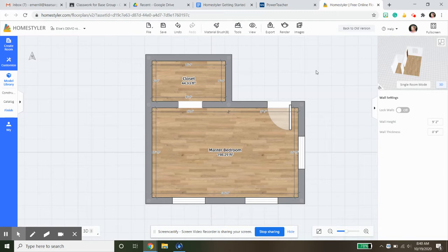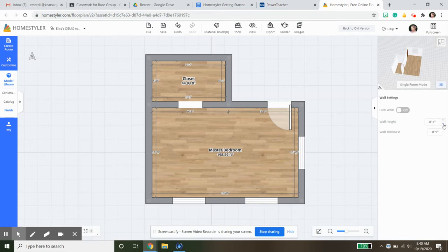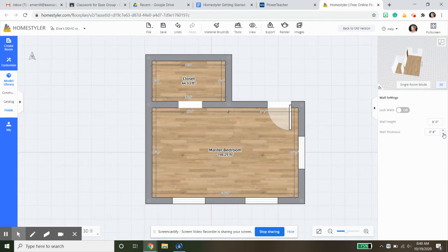One other thing I want to mention: the wall height is going to standard come up as nine foot two. My house does not have ceilings that high, so I'm going to bring them back down. Average is eight feet tall. My wall thickness isn't nine inches thick either, it's at most six and a half, so I'm just going to put it six inches and go with that.